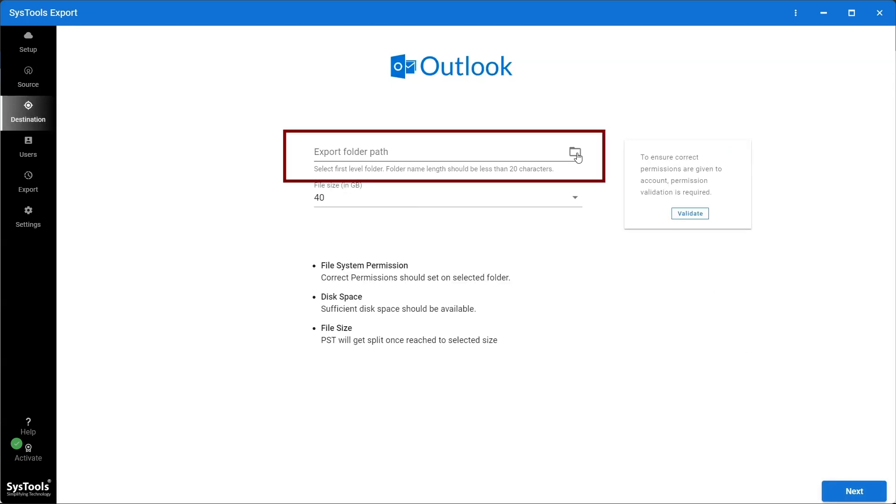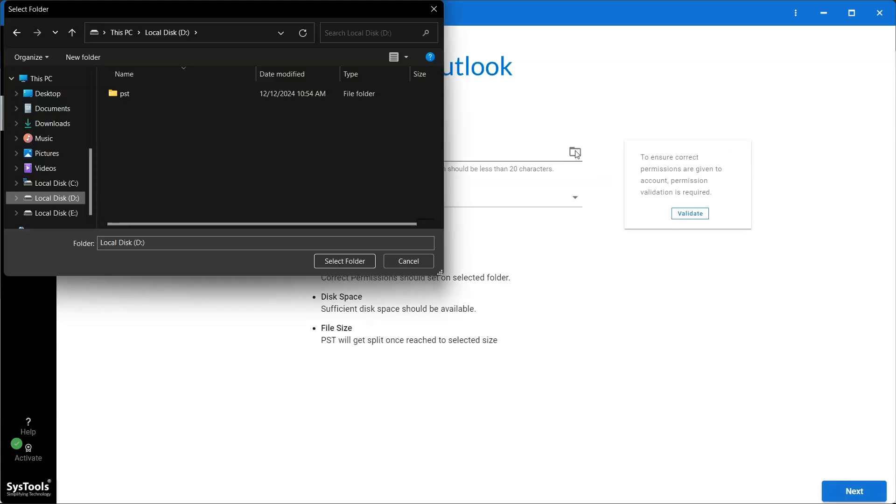Browse the backup folder path to set the destination where the PST file will be saved.